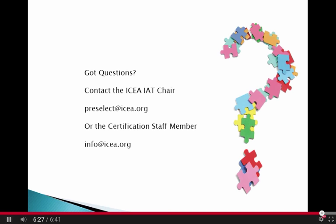Do you have questions? Please contact the ICEA IAT chair or the certification staff member at the main office. Thanks for your time.